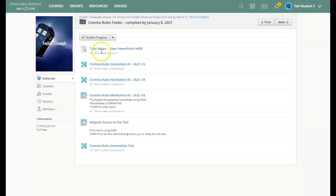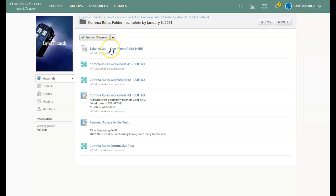At the very top, there are notes. There's a PowerPoint in here that's going to teach you about the different comma rules. And then I encourage you to take notes by writing them down so that you can use your notes more easily on future assignments.